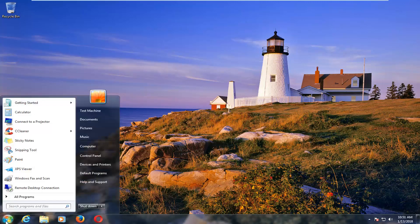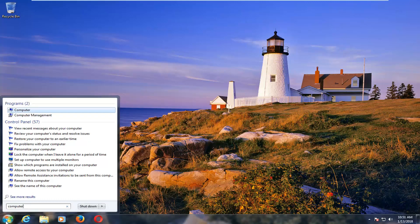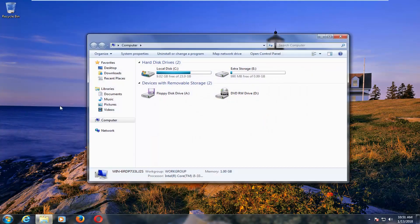So we're going to start by opening up the start menu. On Windows 7 and Windows 8 devices you want to type in computer. On Windows 10 you want to type in this PC. Underneath programs you want to select whatever the best match is here.